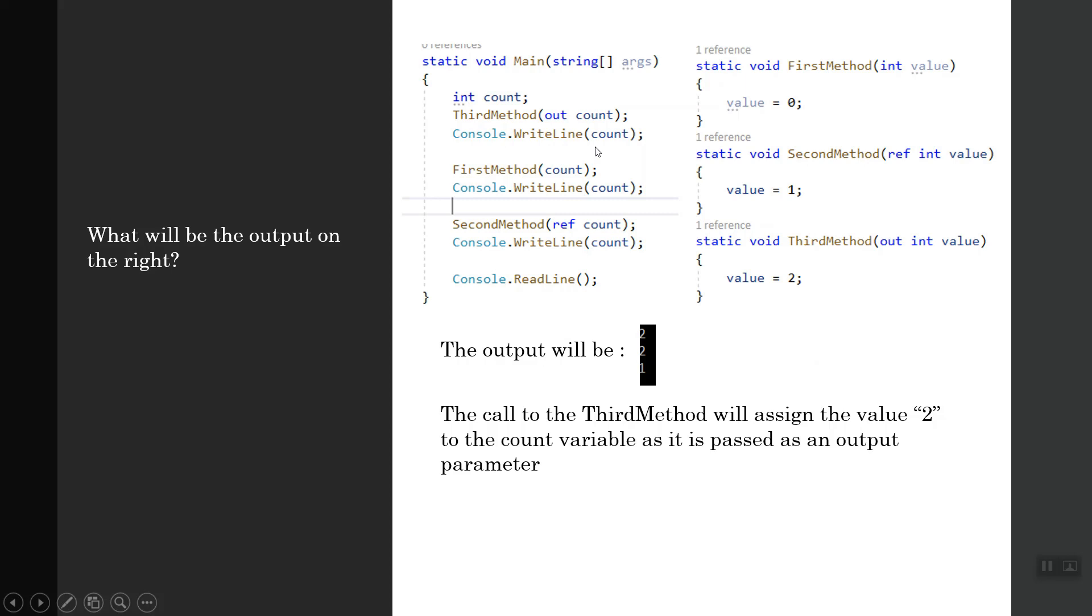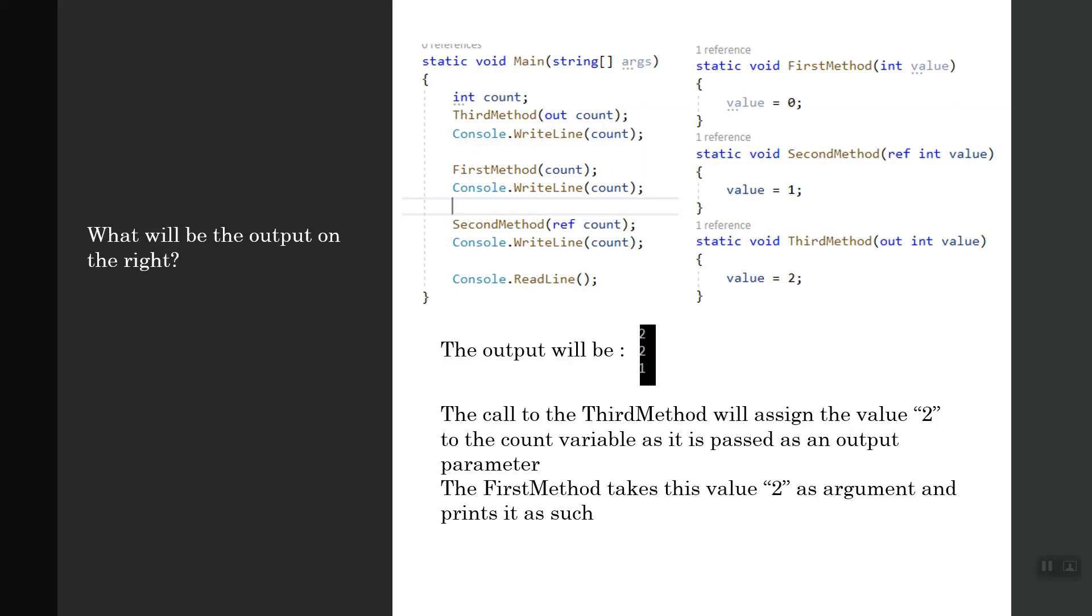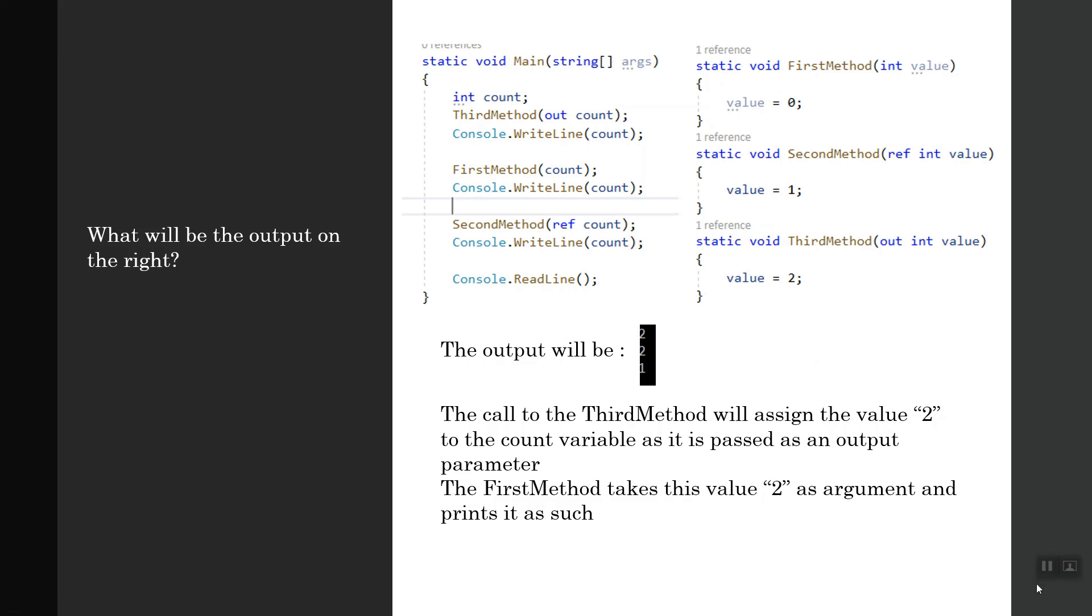Why will it do so? Because the first method returns void, it doesn't return anything. Here the value is set to zero, but because it is not returning it as the output type is void or null, the count value remains fixed at 2.